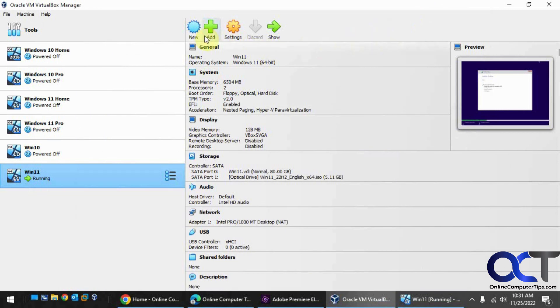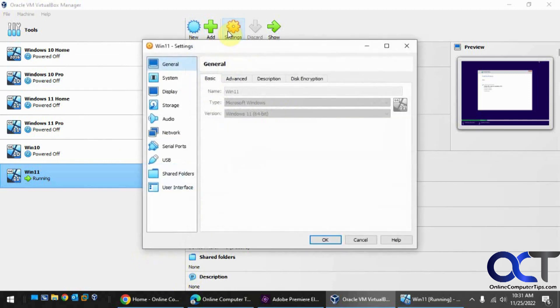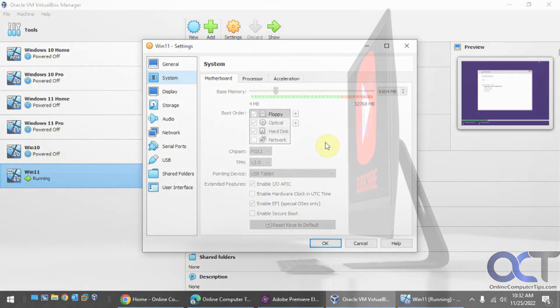So once again, when you do your new VM, once you pick your ISO file, it should recognize that it's Windows 11. If it doesn't, just go into the settings after you create the VM, but before you install Windows. Go to system, then go to TPM and just pick your TPM, most likely 2.0. Then you'll be able to install Windows 11 on VirtualBox. Alright, thanks for watching and be sure to subscribe.